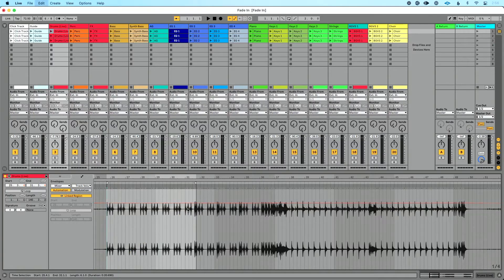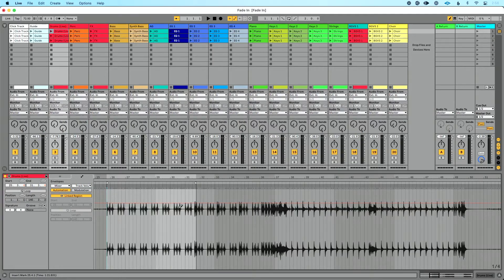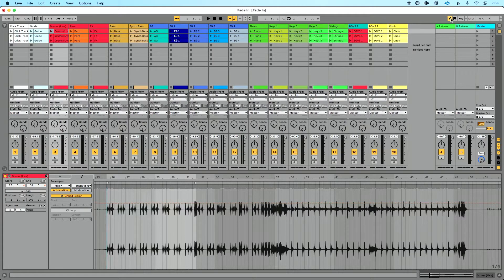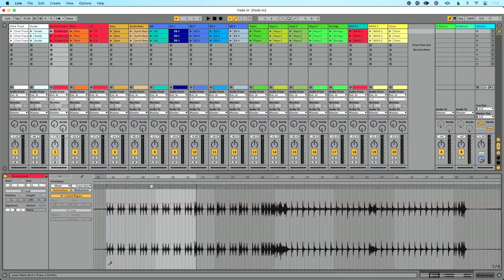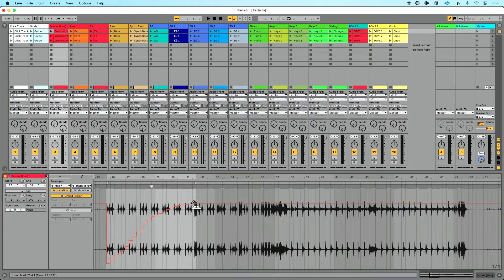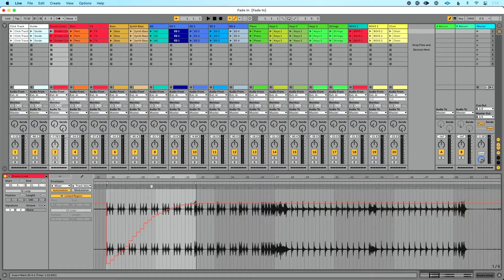I could also, when I'm doing automation, if you're familiar with automation, you could hit B on your keyboard or go up here to enable your draw mode. And you could manually draw a fade in. Now, it's probably not going to look great if you do something like that, but that's possible if you wanted to draw your fade in.